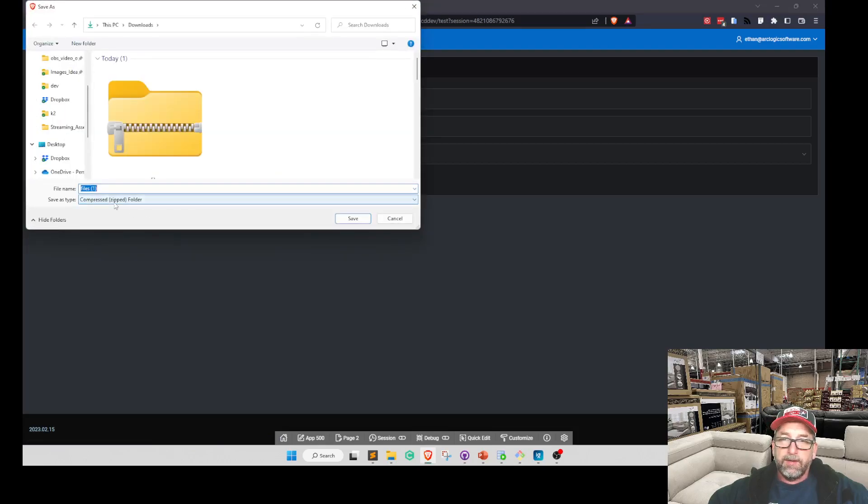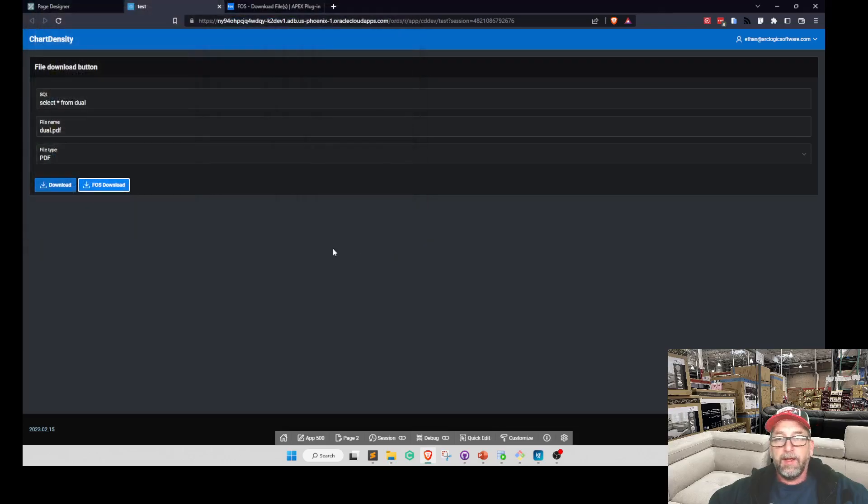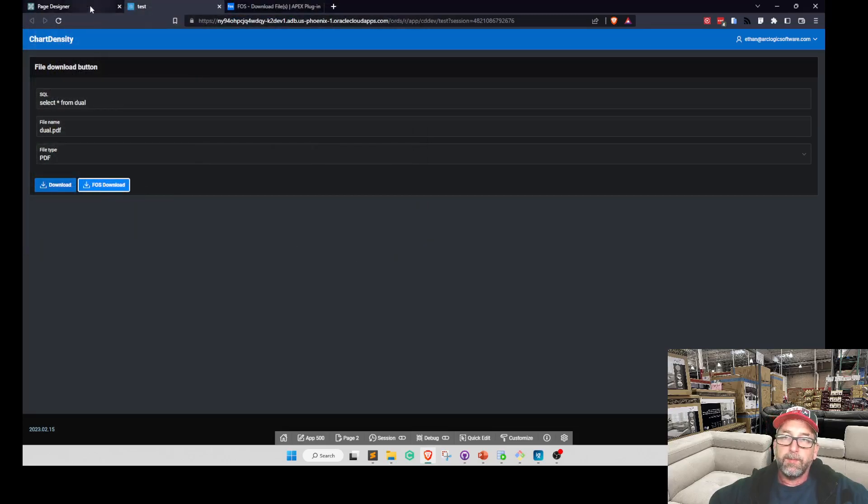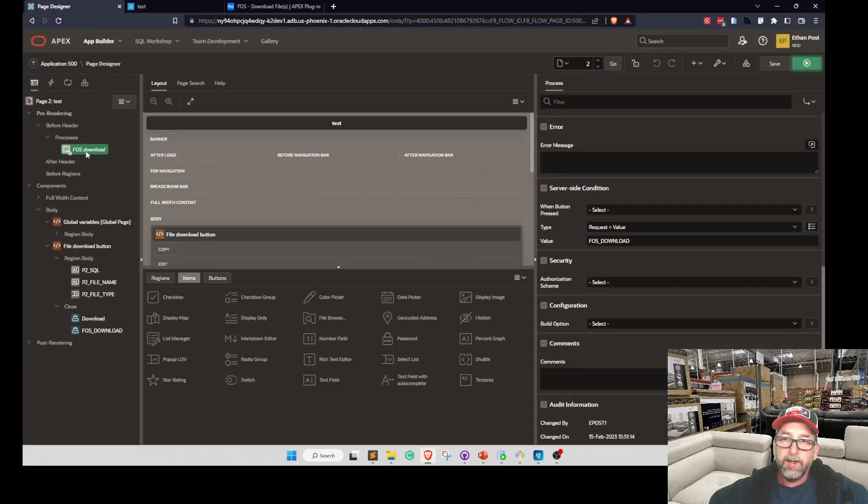So if I click fast download, it actually gets all the files in the table because I don't have a where statement on it and gives me a compressed file. That's really cool. I like that, and we're going to stick with that.